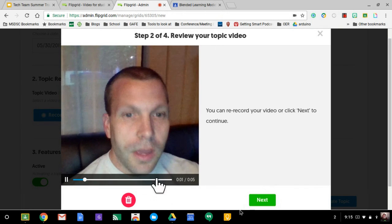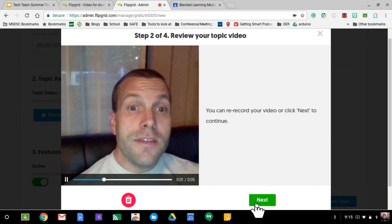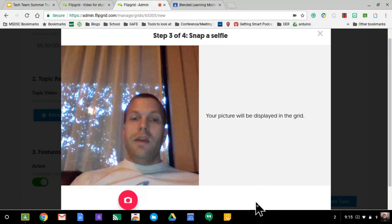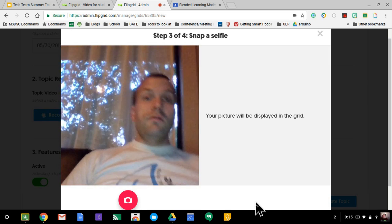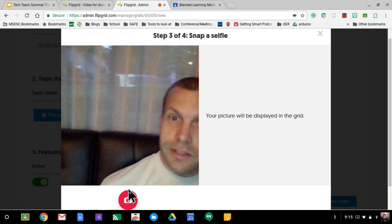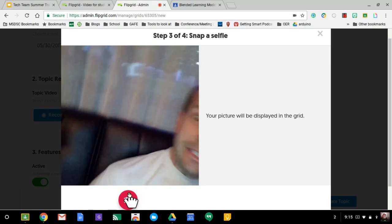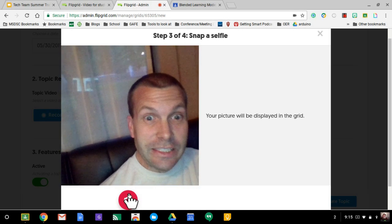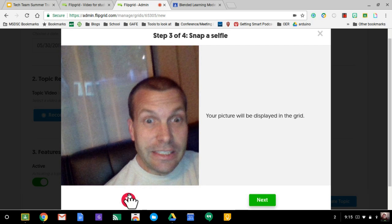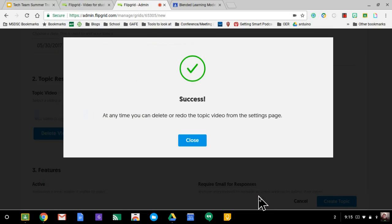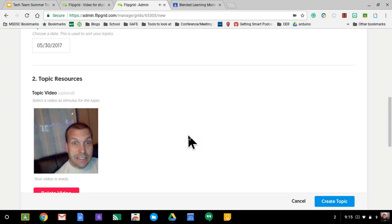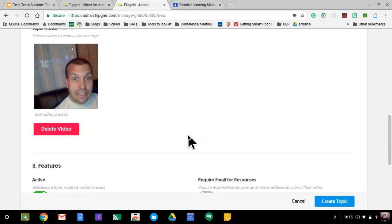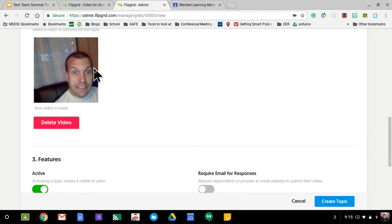And it's going to play it. Hey class, tell me a little. Hit next. And then you also get to do a selfie so they know who is posting. Sorry, I'm not very good with the selfies. Hit next. Hit close. And now I have a topic video.